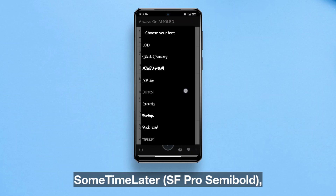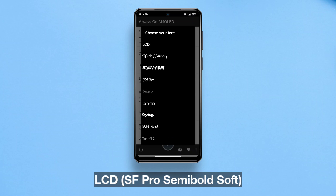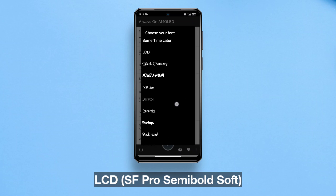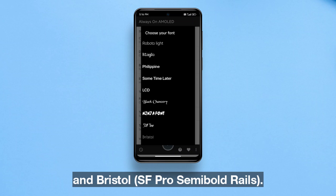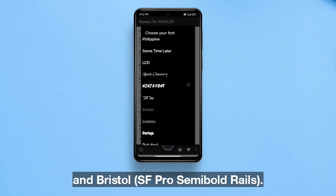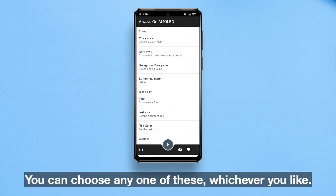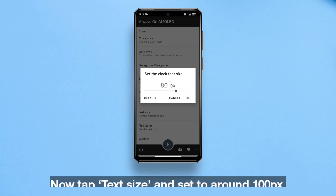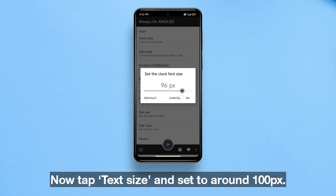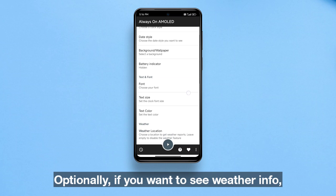You can choose any one of these, whichever you like. Now tap 'Text Size' and set it to around 100 pixels.